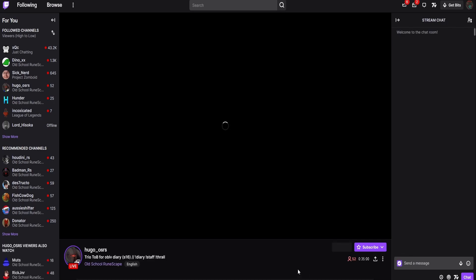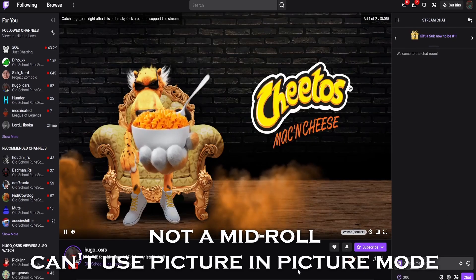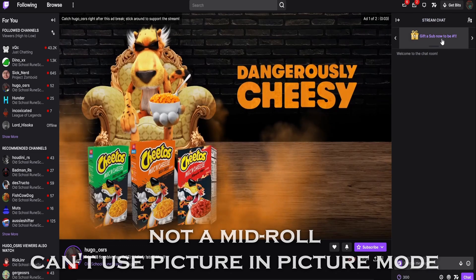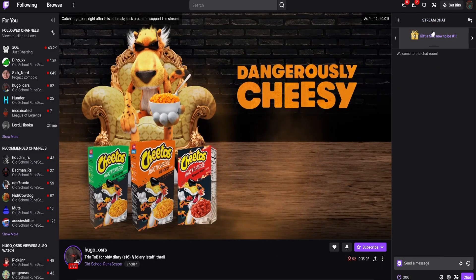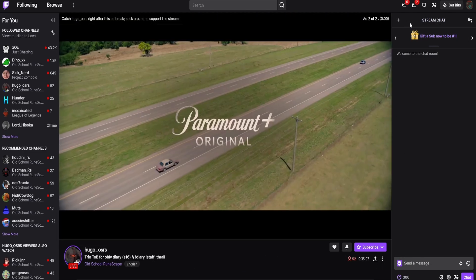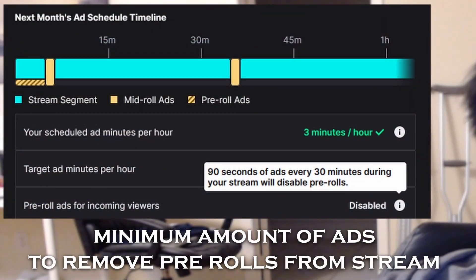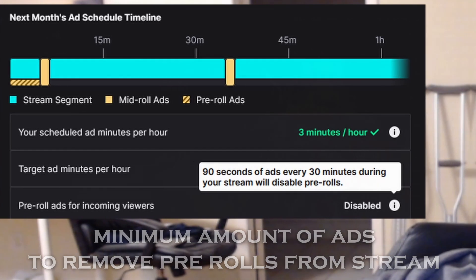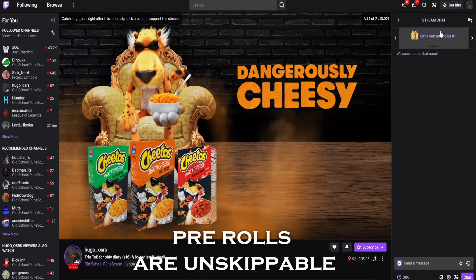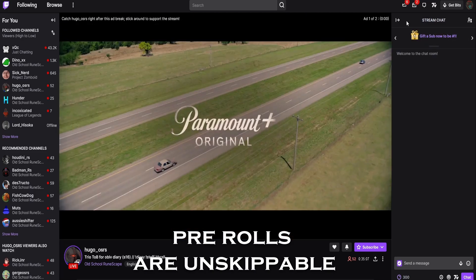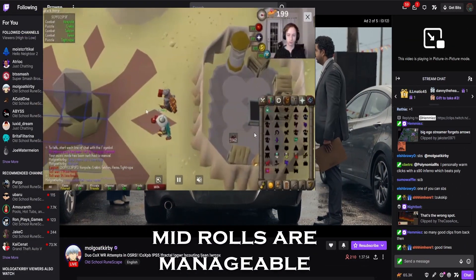Keep in mind, you can only use picture-in-picture mode during a mid-roll ad. These are the partner incentive ads and the manually run ads — not the pre-roll ads that you get right when you click on the stream. So if you're a streamer, I'd encourage you to run at least three minutes of mid-roll ads so your viewers stop getting pre-rolls. Pre-rolls are going to kill your new viewers, and you can't skip them using this method — but you can skip the mid-rolls.